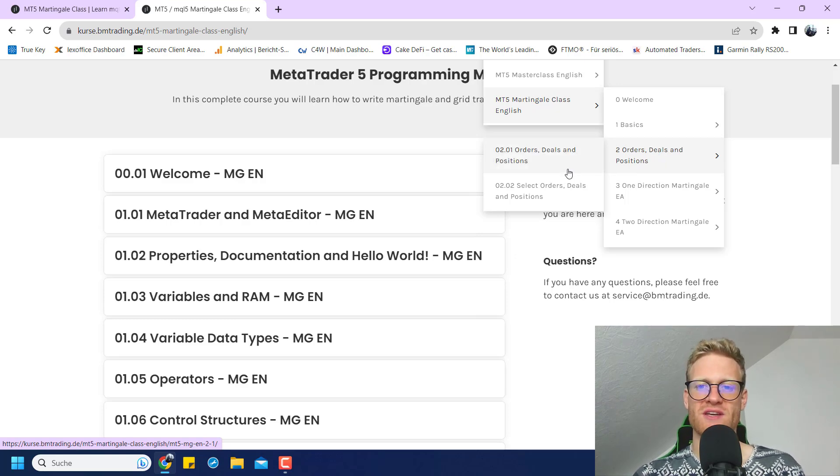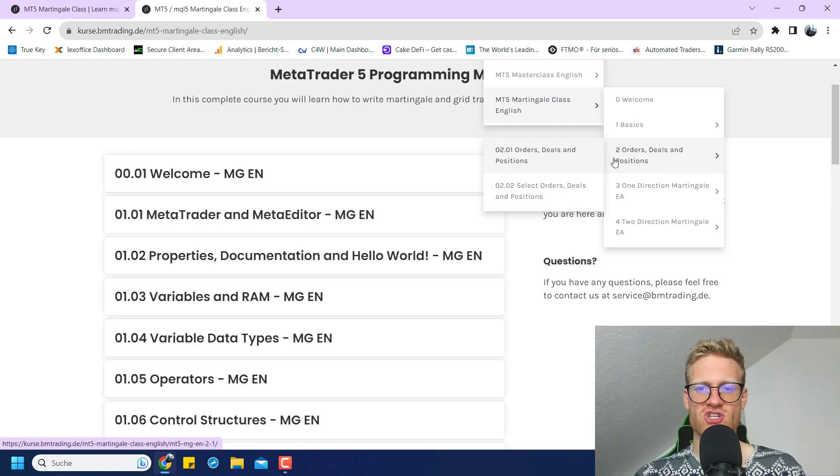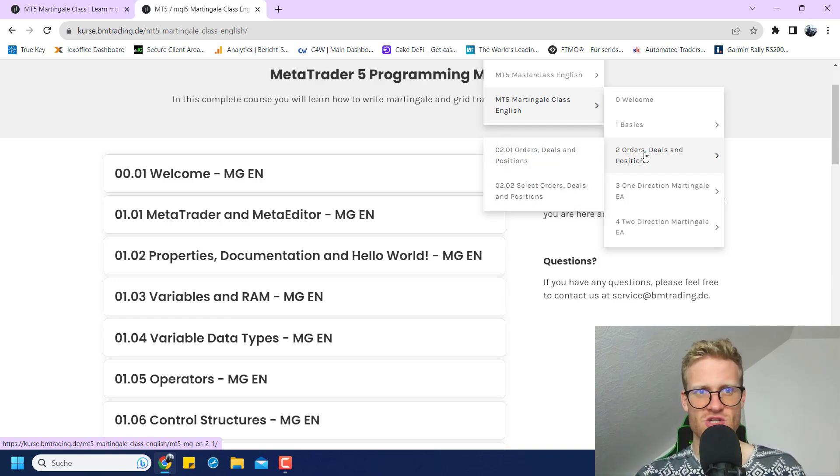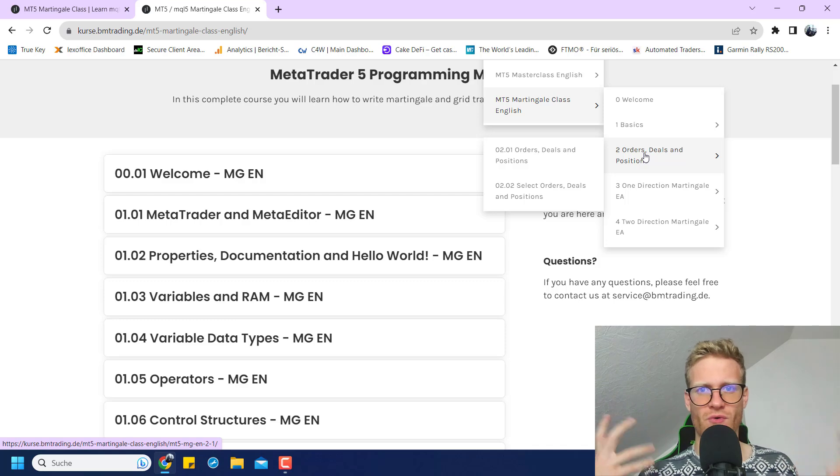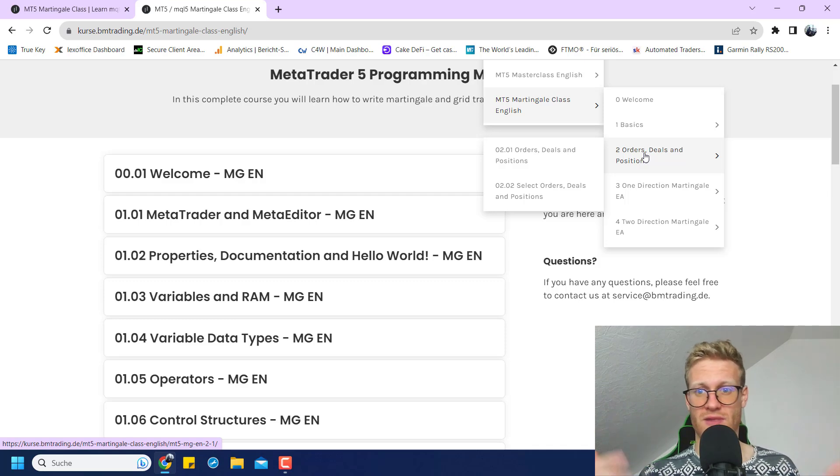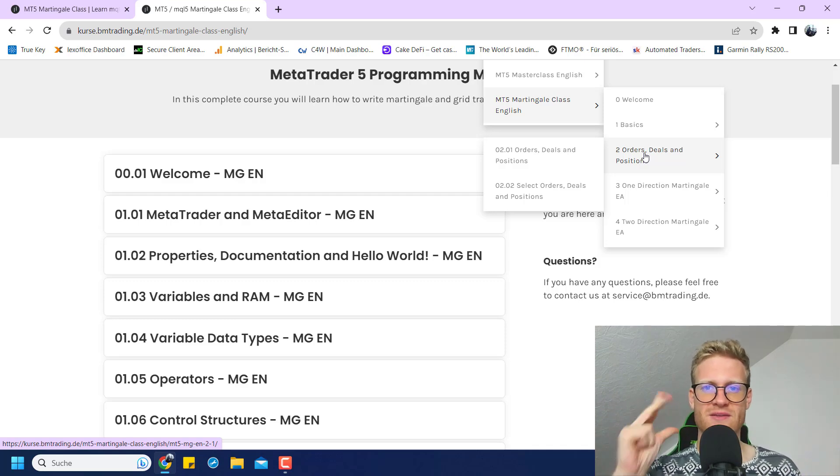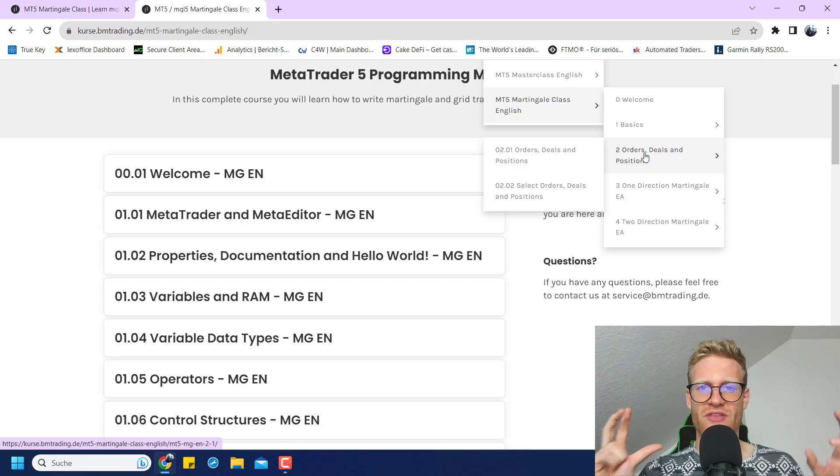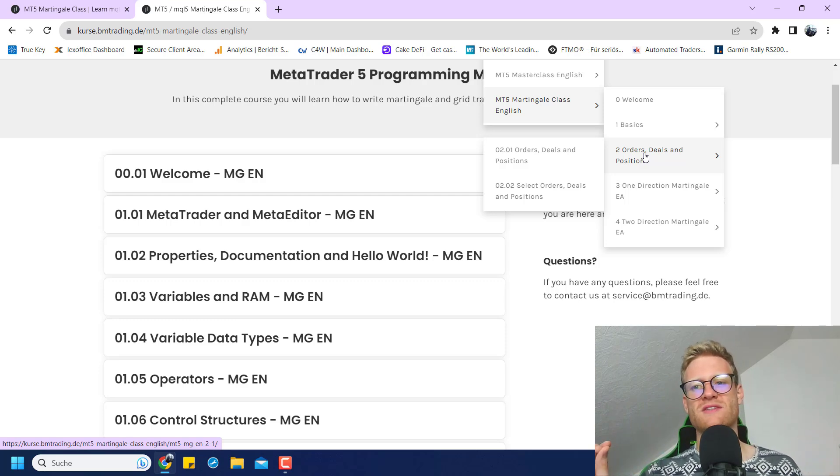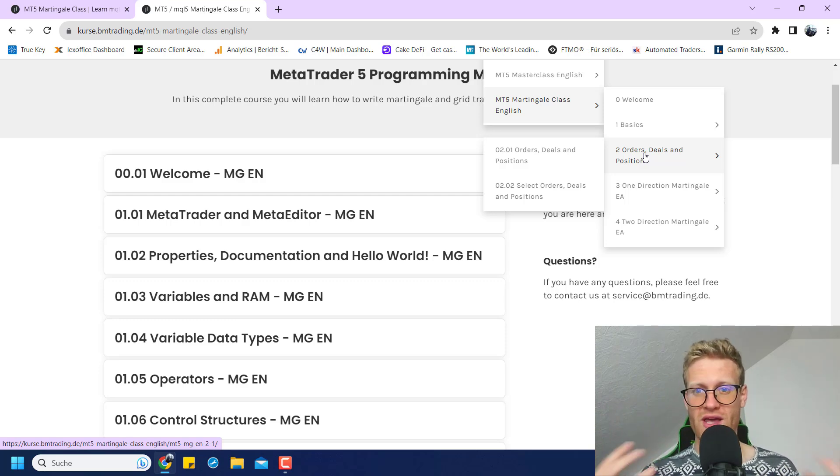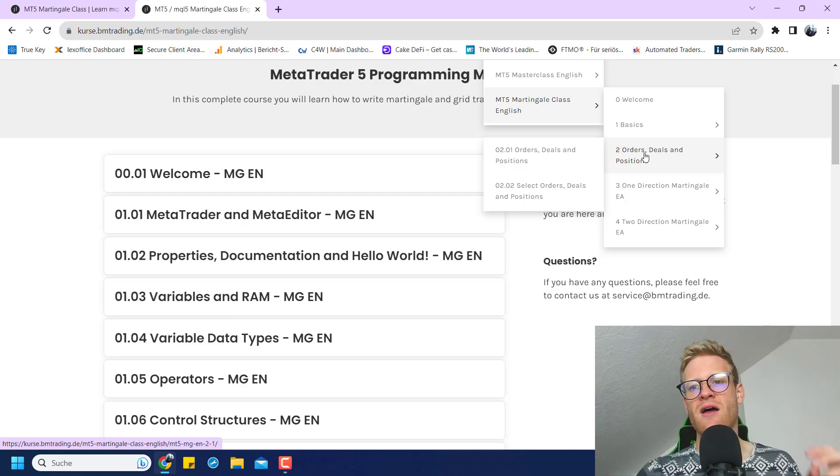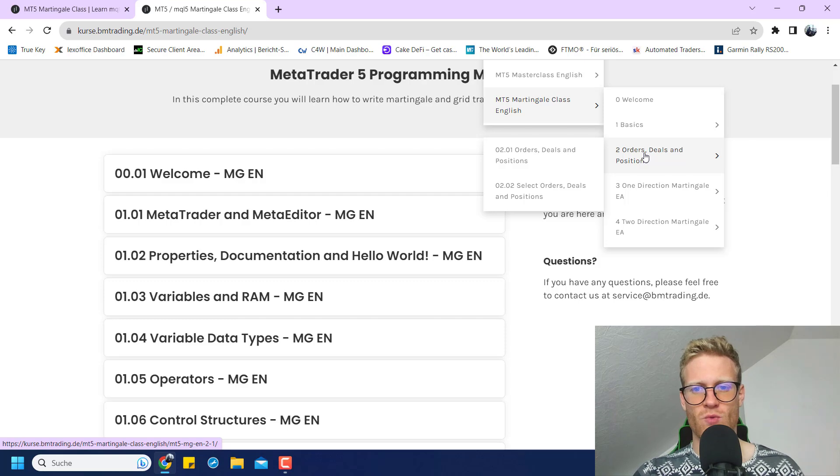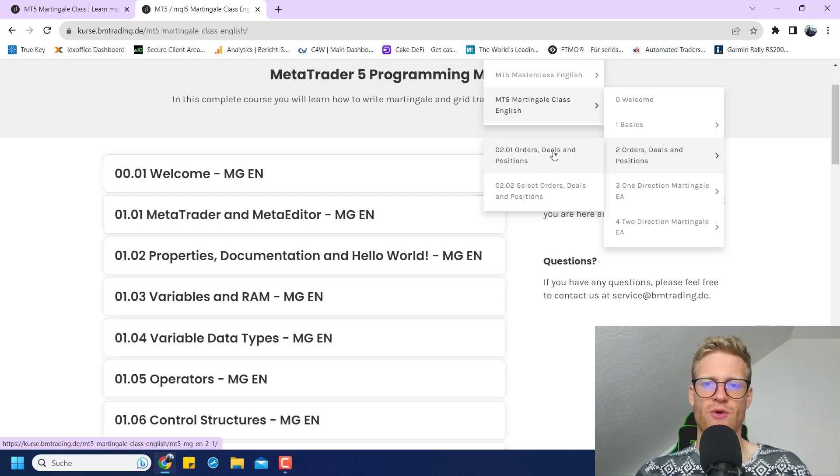The next chapter is then all about orders, deals, and positions. This is important because in the MetaTrader 5, it's not like you only have orders like in the MetaTrader 4. You have orders, deals, and positions. There's a little bit of a difference compared to the MetaTrader 4 where you only have orders. In the MetaTrader 4, this might seem a little bit easier, but in the MetaTrader 5, it's also easy once you understand how it works.